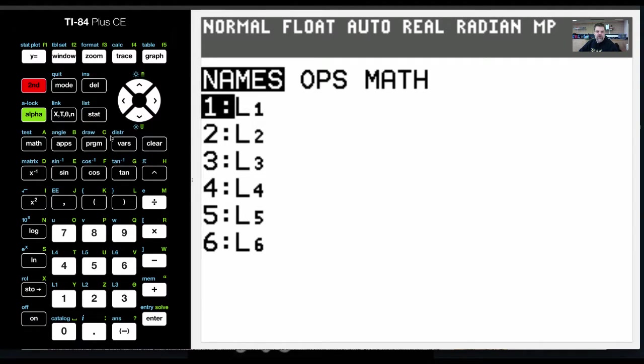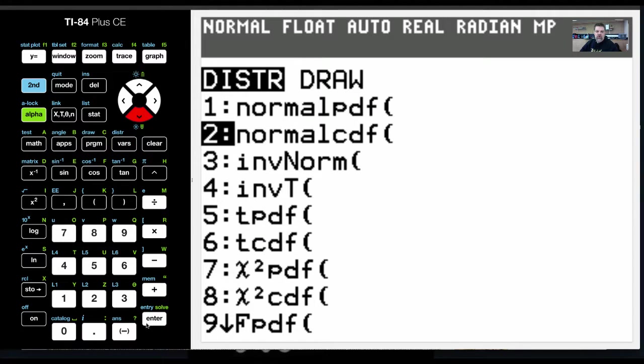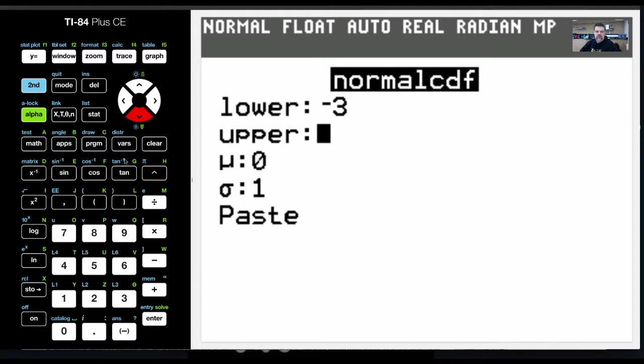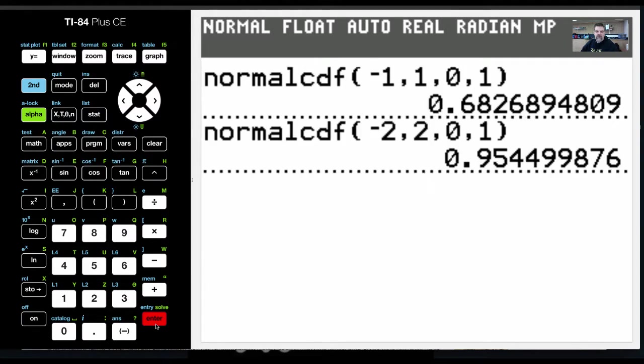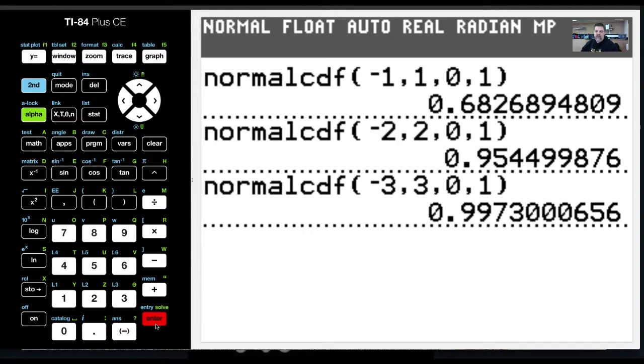Whoops, wrong button, second vars. And I'm going to go down to the normal cumulative distribution. And I'm going to put negative 3 to positive 3, enter, and 99.7%.